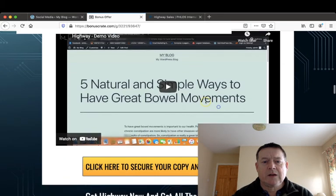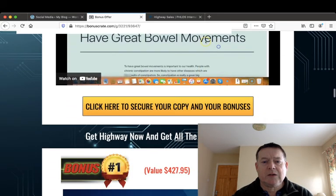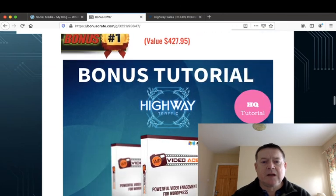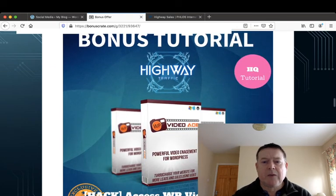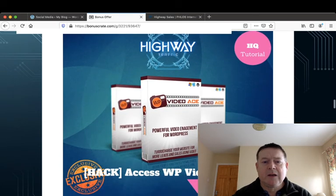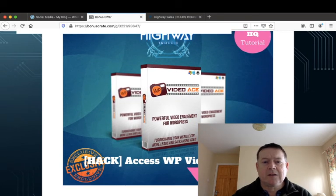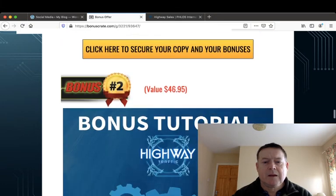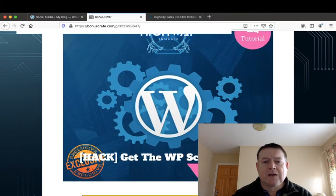My bonuses again, if you pick up Highway through my link, you'll get access to WP Video Ace, you'll get access to the WP Scarcity Lock.